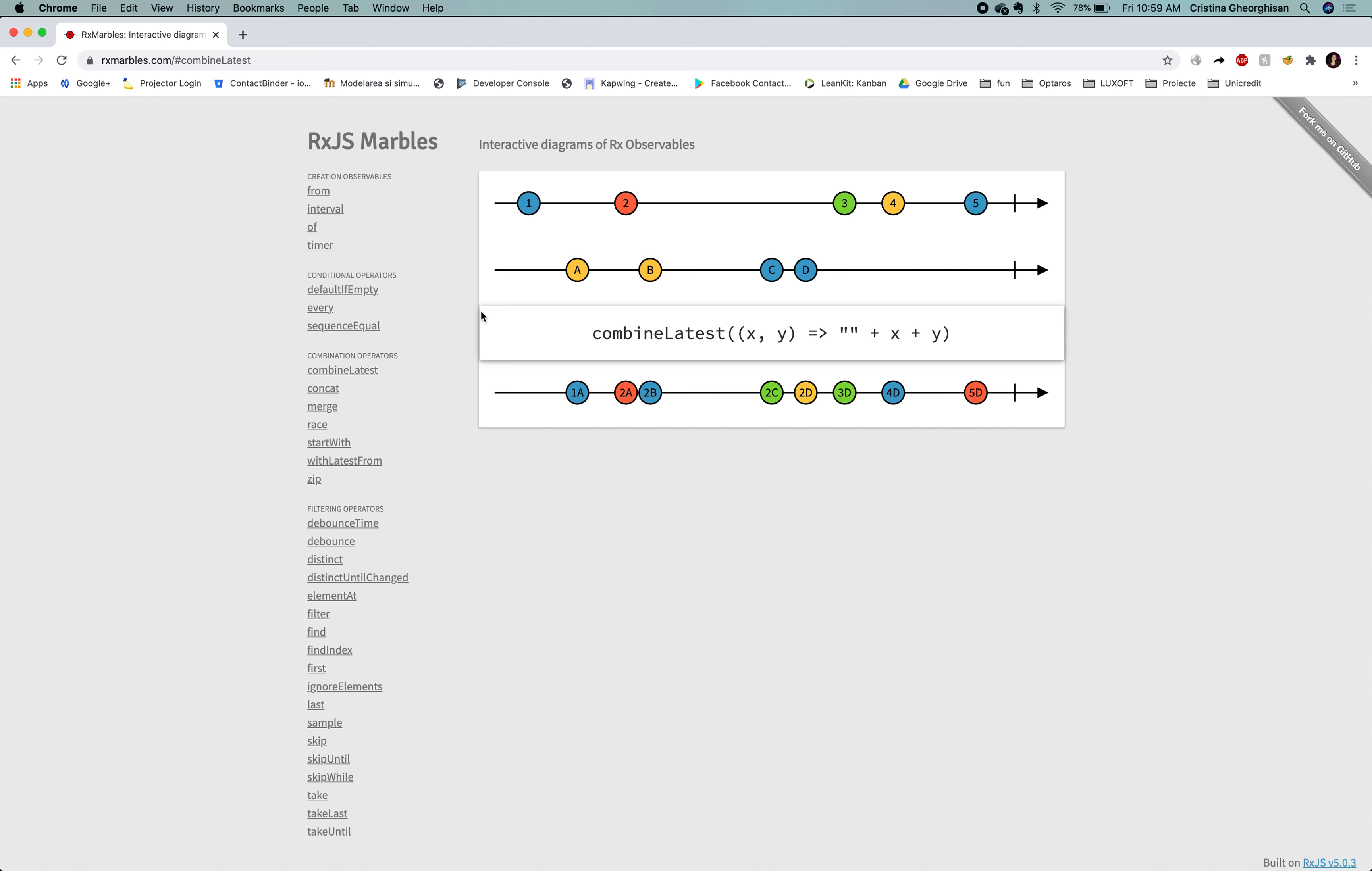As we can see, it combines the latest events emitted by the two observable sequences. Take a look at the 3D pair. We don't have any 3C or 3B, as B and C were emitted before D, which was the latest event emitted by the second observable. So when the first observable emitted 3, it just paired with the latest element emitted by the second observable, which is D. Cool!